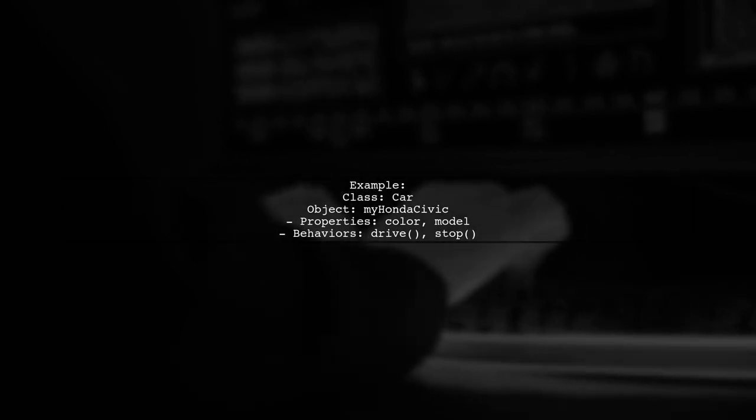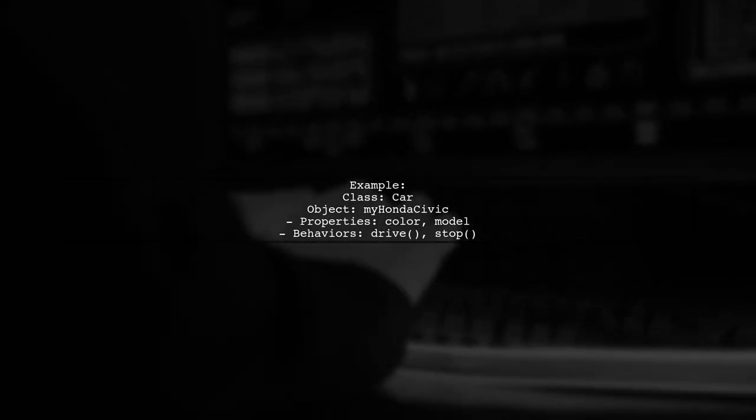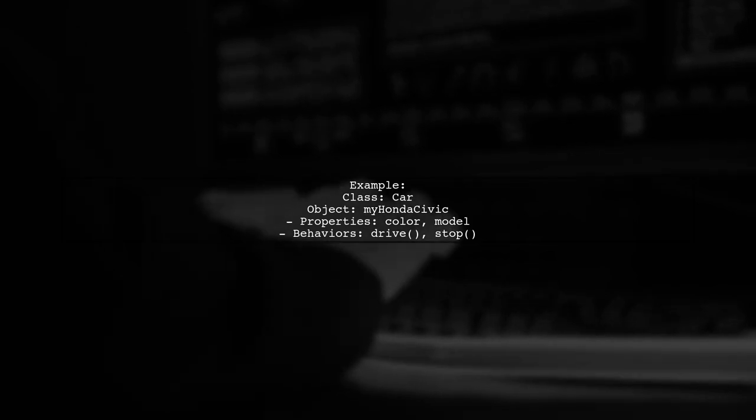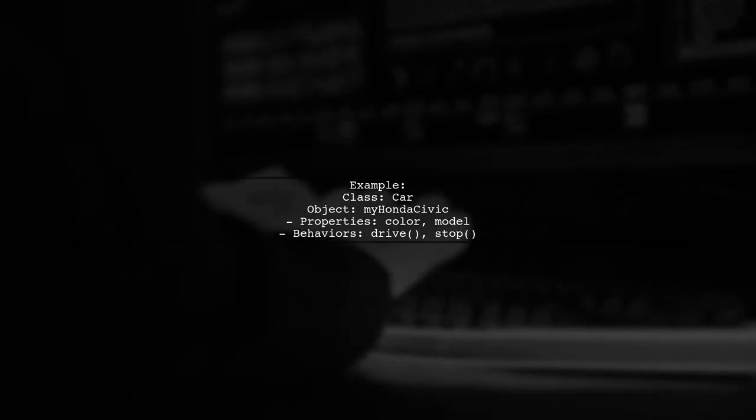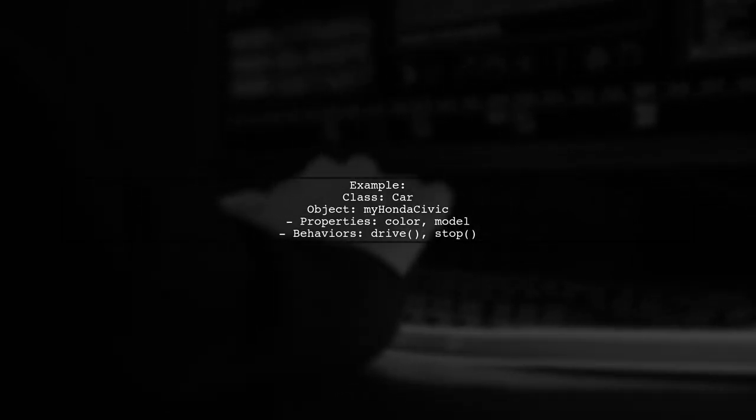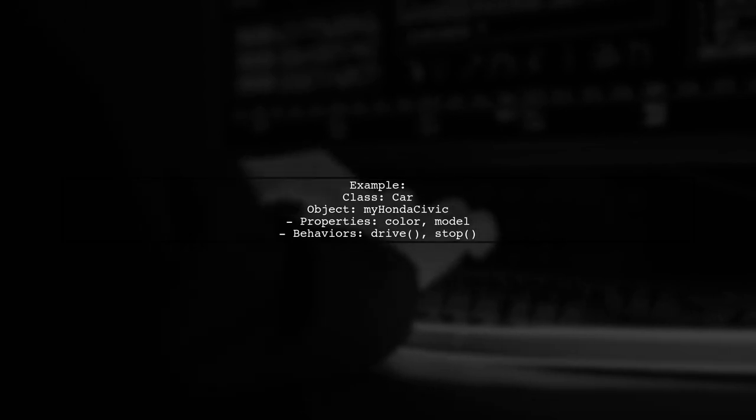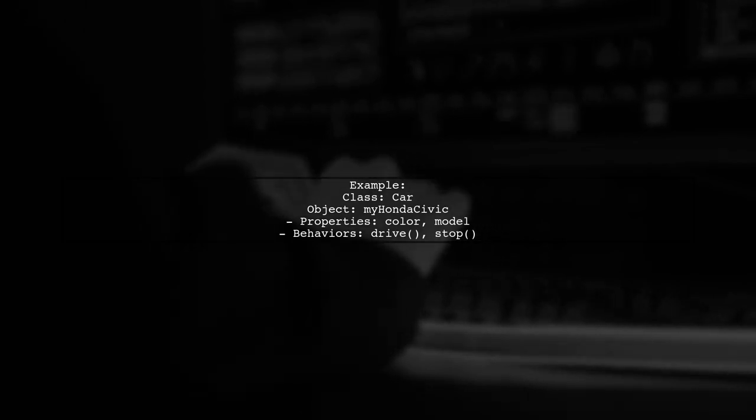For example, if you have a class called car, an object would be a specific car, like myHondaCivic. This object has its own properties and behaviors defined by the class.